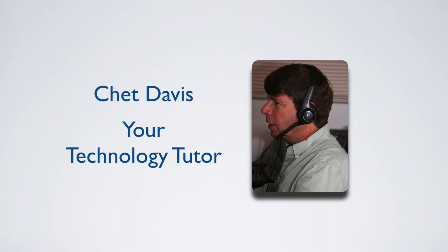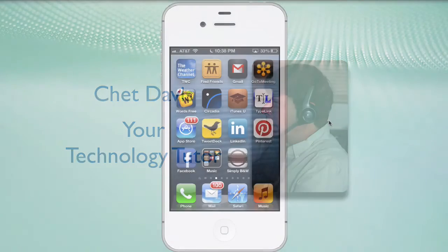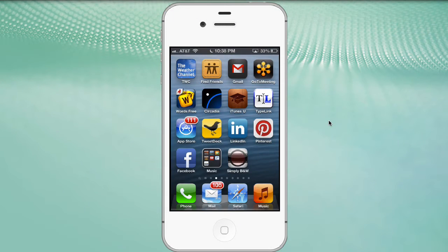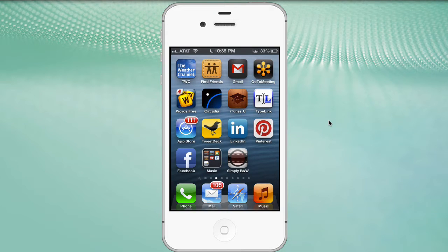Your Technology Tutor, Chet Davis, here with you with a technology quick tip: how to use the podcast app on your iPhone.